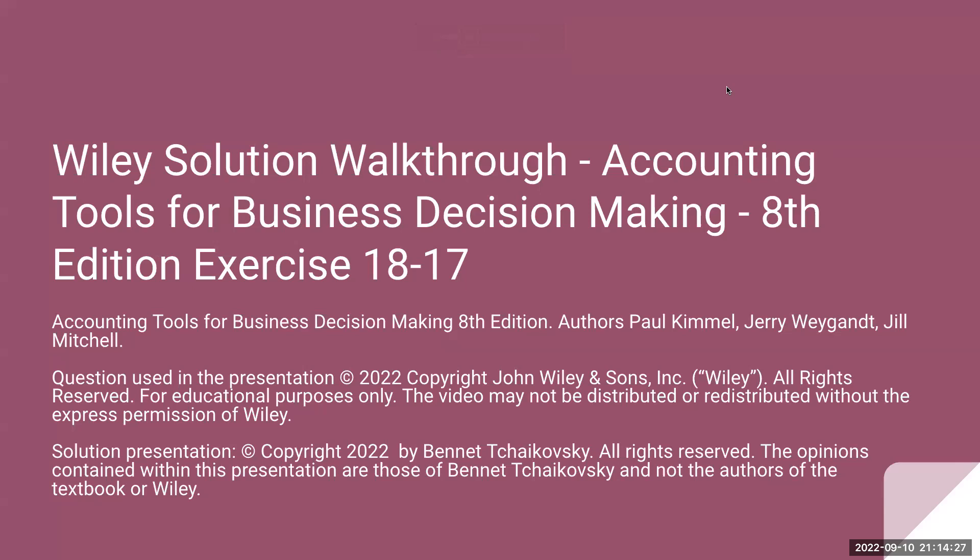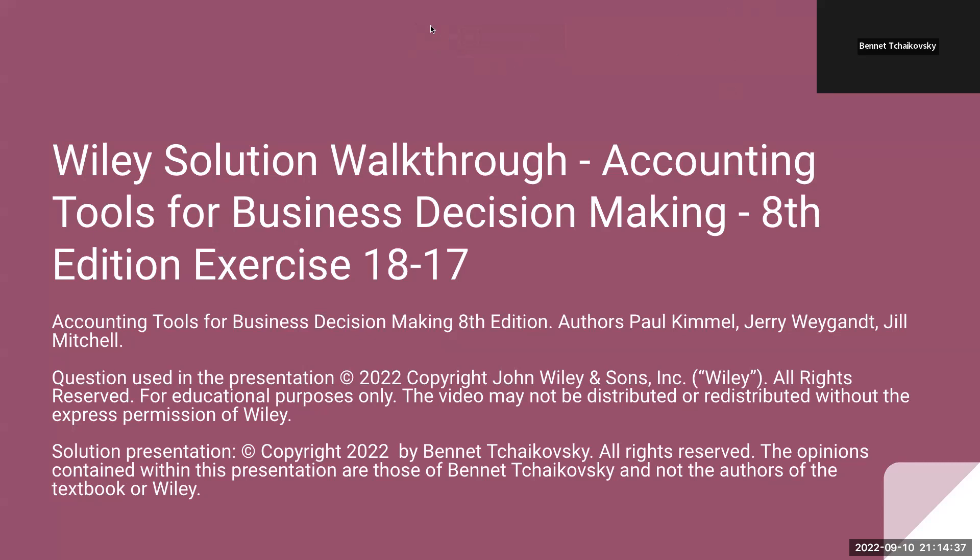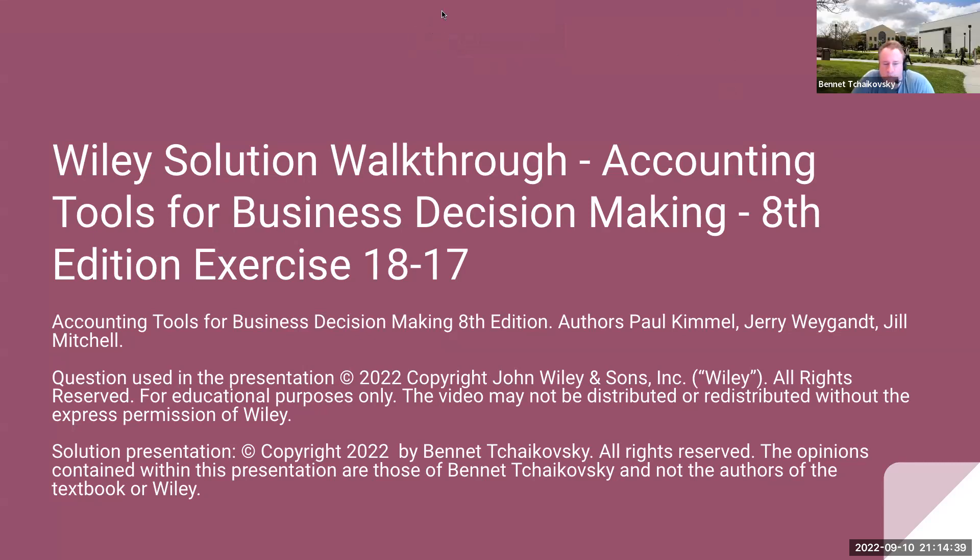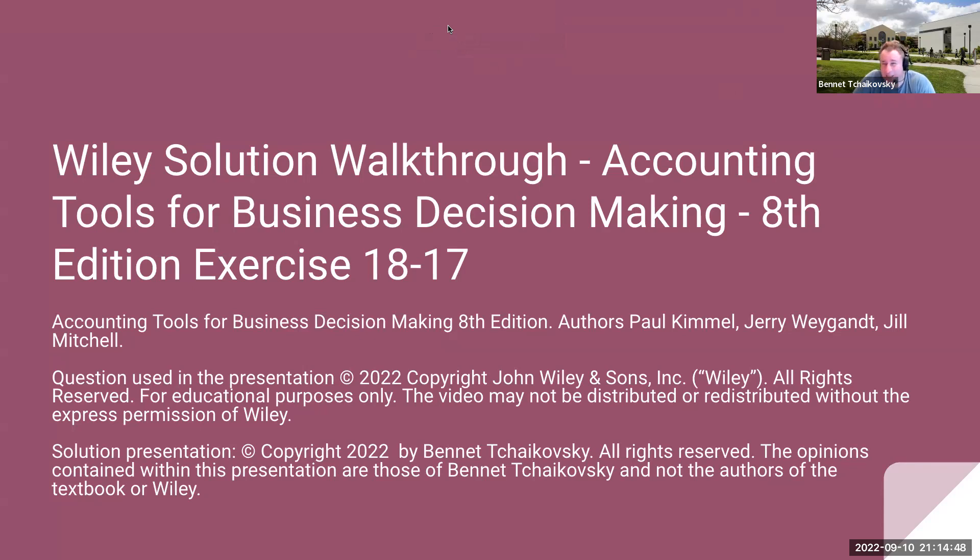This is a walkthrough of Exercise 18-17. The question used in the presentation is copyright 2022 by John Wiley and Sons. All rights reserved. This is for educational purposes only. The video may not be distributed or redistributed without the express permission of Wiley. The Solution presentation is copyright 2022 by Bennett Tchaikovsky. All rights reserved. The opinions contained within this presentation are those of Bennett Tchaikovsky and not the authors of the textbook or Wiley.